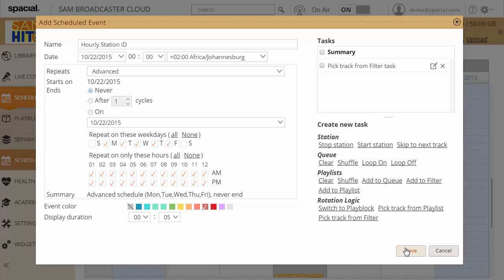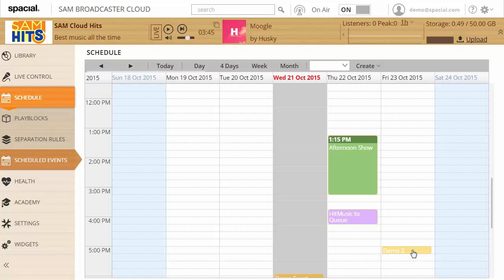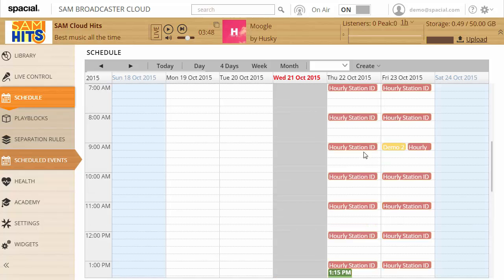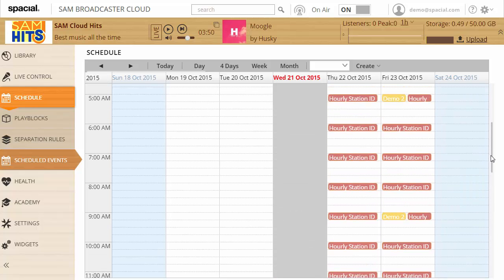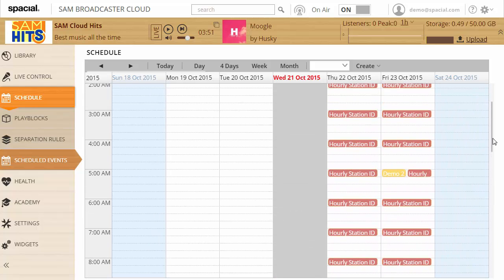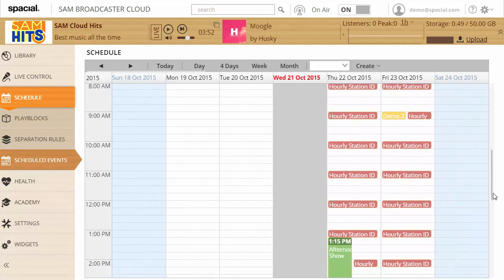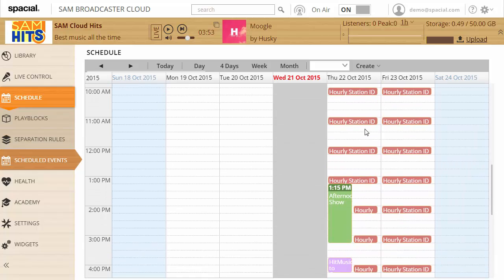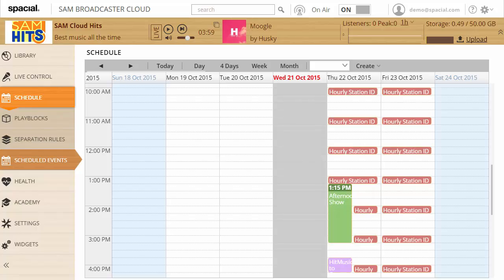And let's go ahead and save that to see how that looks. As you can see lots of events showing up now. But this allows you to quickly schedule one event to execute hourly and automate the whole process for you.